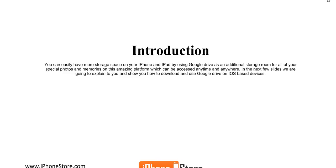In the next few slides, we're going to explain to you and show you how to download and use Google Drive on an iOS-based device.